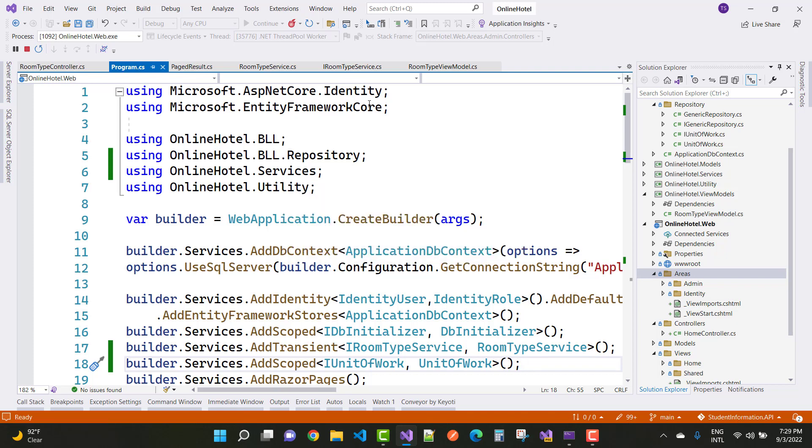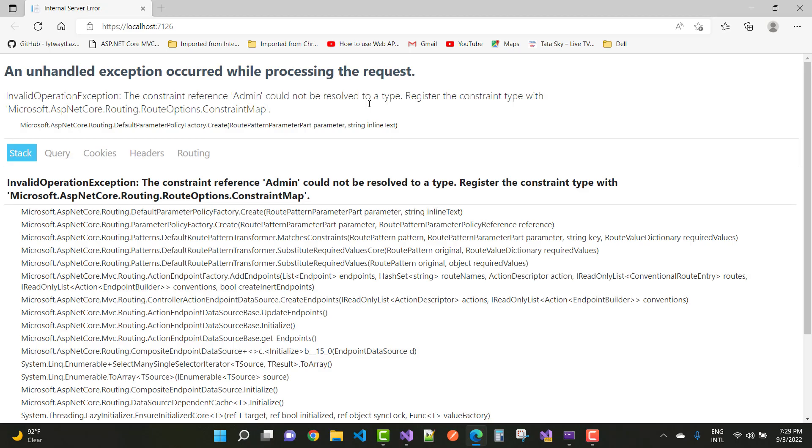So just run your application first, and you can see the error that will happen. An unhandled exception occurred while processing the request: InvalidOperationException. The constraint reference 'admin' (that is the area name) could not be resolved to a type. Register the constraint type with the Microsoft.AspNetCore.Routing.RouteOptions.ConstraintMap or Microsoft.AspNetCore.Routing.DefaultParameterPolicyFactory.Create.